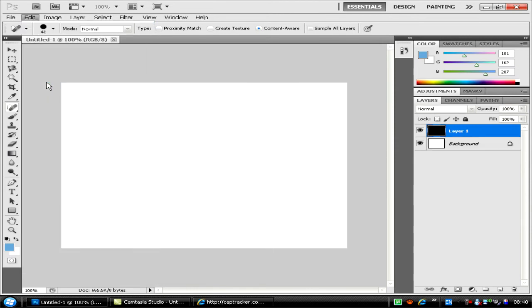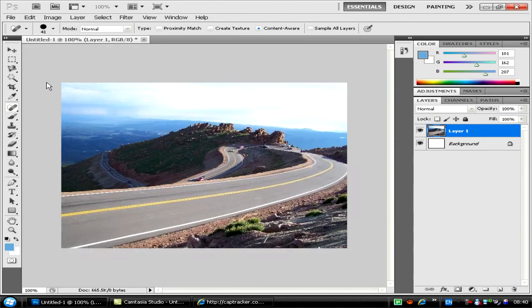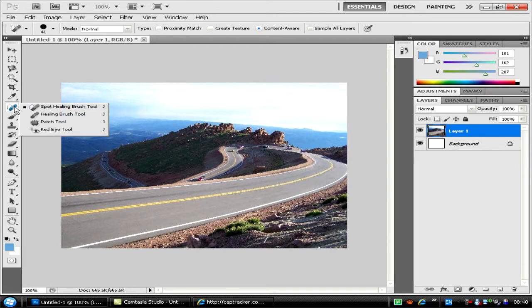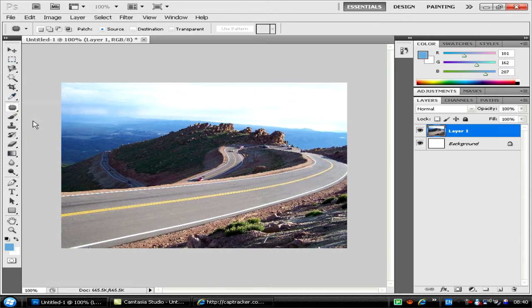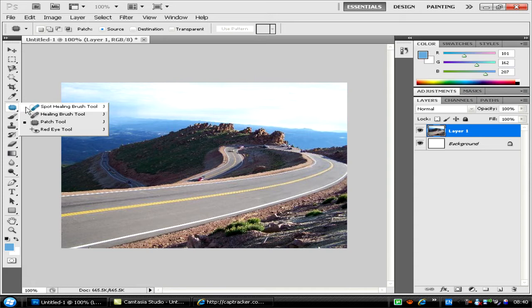Then go to Edit and Paste, or use Control+V. Next, you want the content-aware fill tool. It's the seventh one down. If it's on a different one like the patch tool, click on it and select Spot Healing Brush Tool.